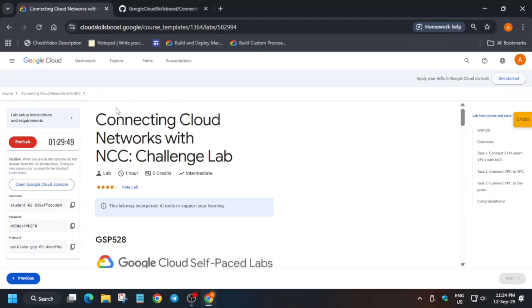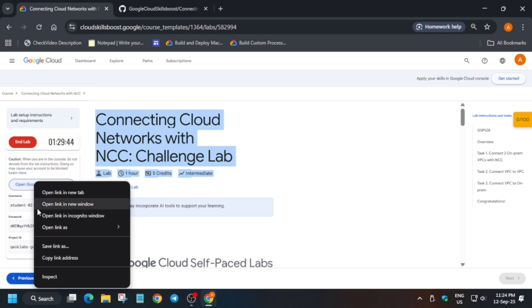Hello guys, welcome back to the channel. In this video we will cover this amazing lab. It is a pre-assessment challenge lab, so by completing this lab you will get the entire skill badge. Just open the console in incognito window.